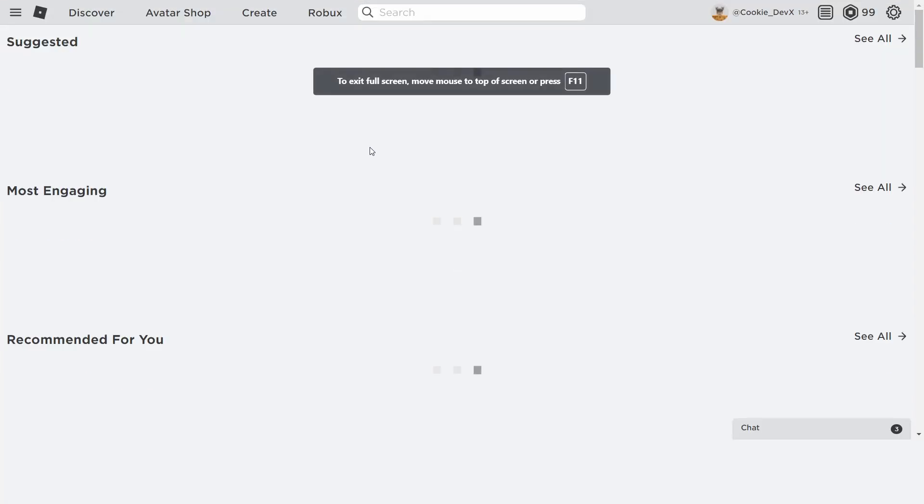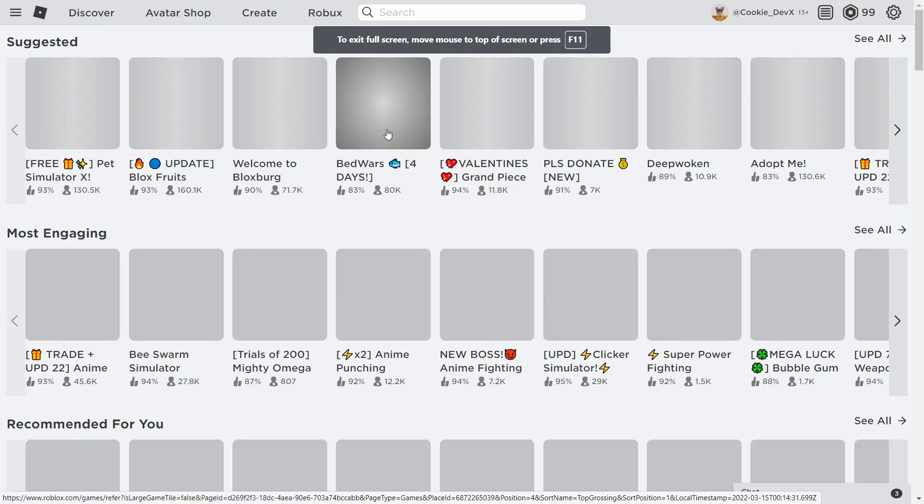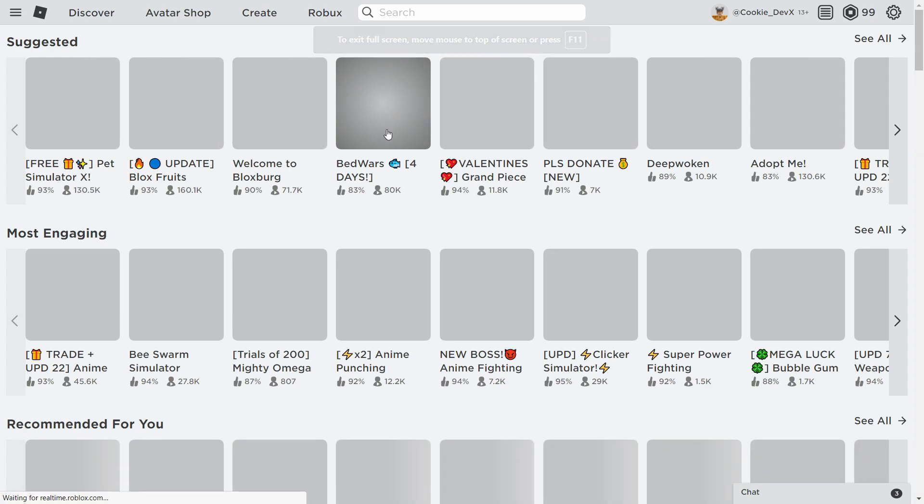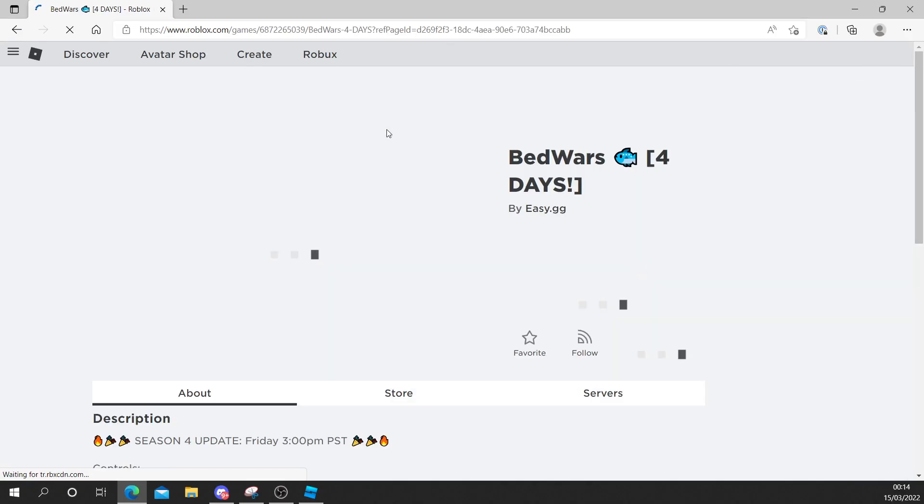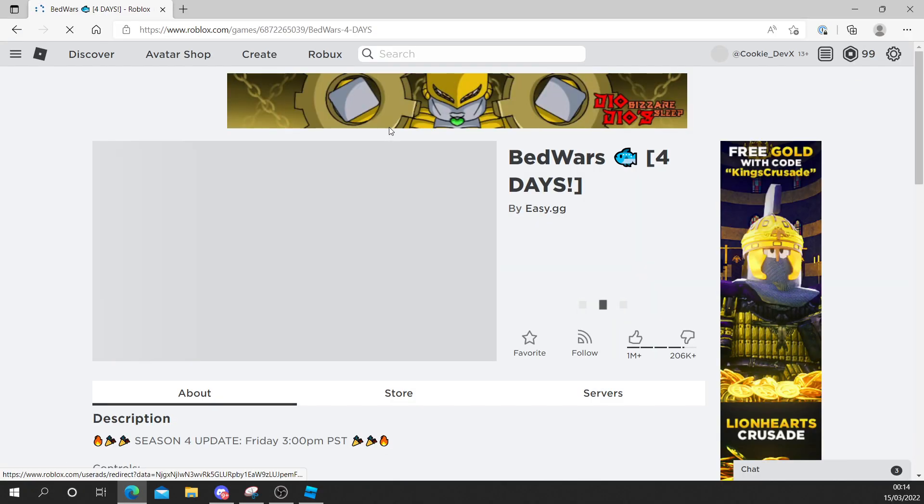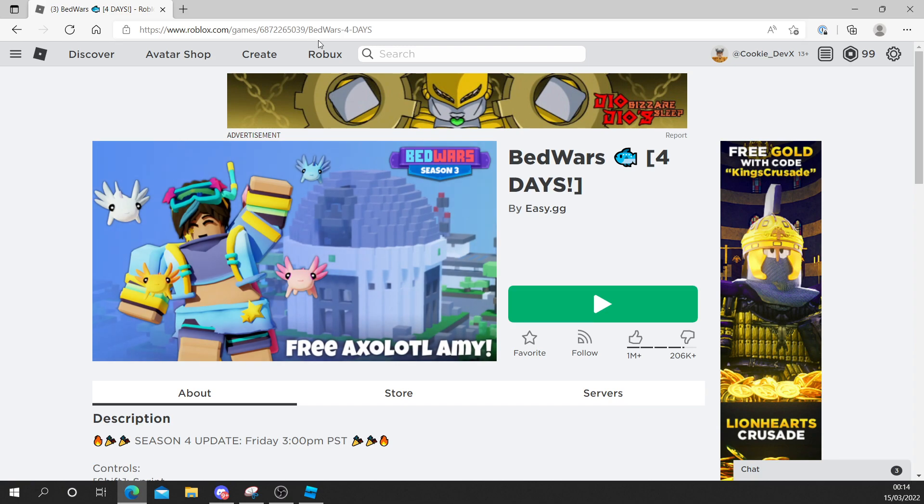Let's set this game. Let's say we want to send them over to BedWars.